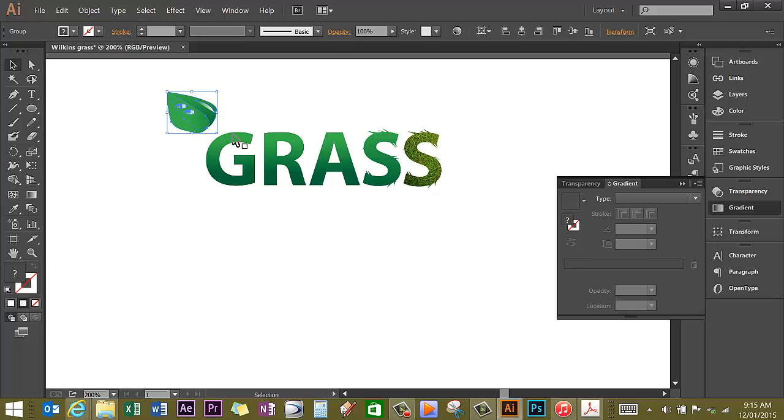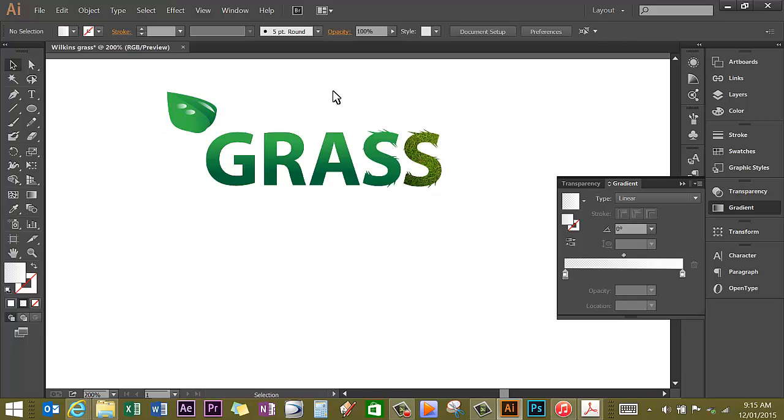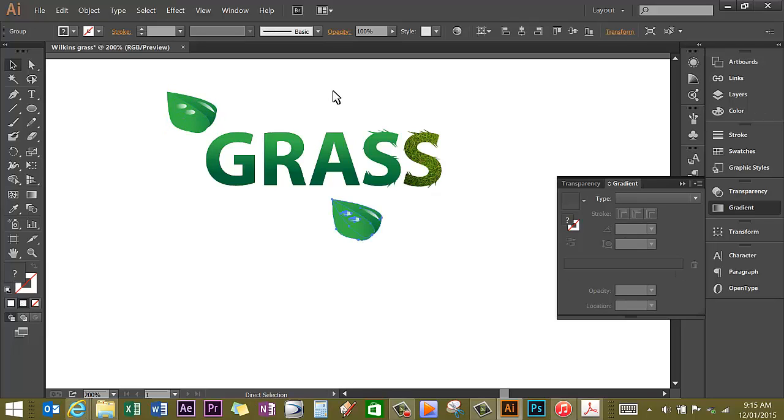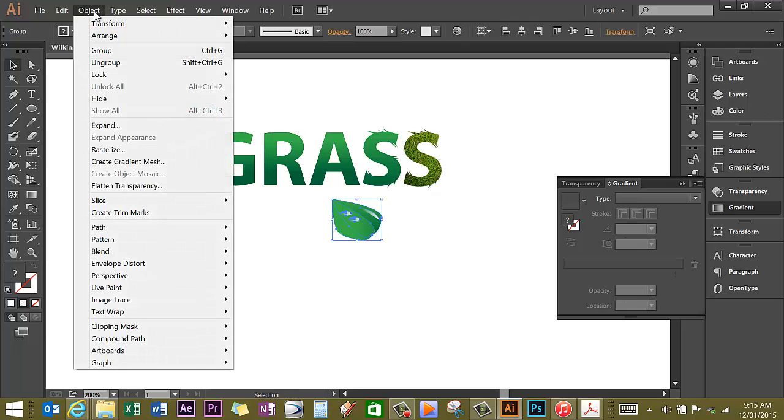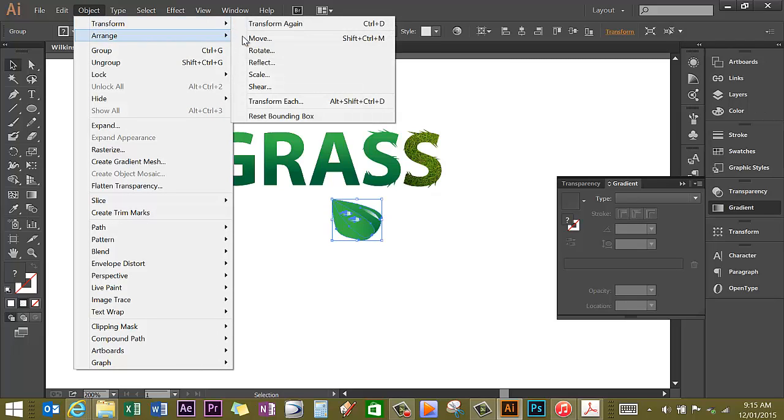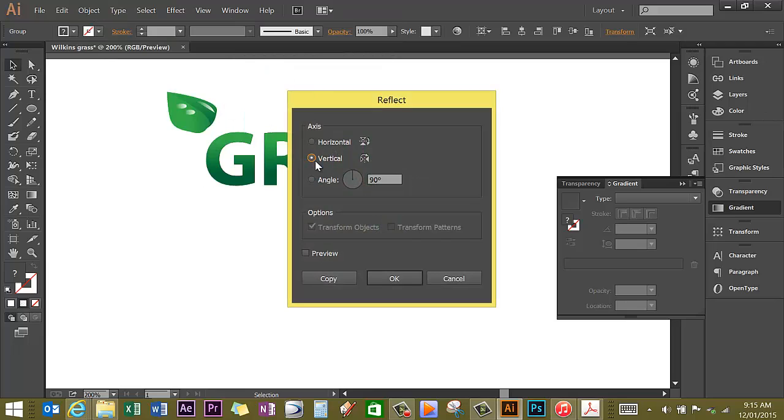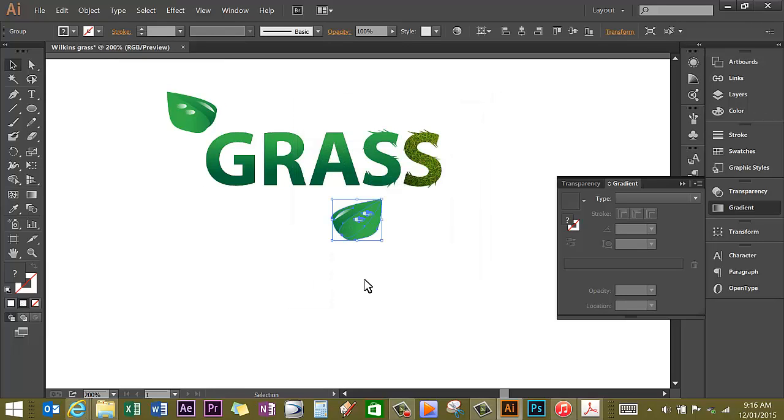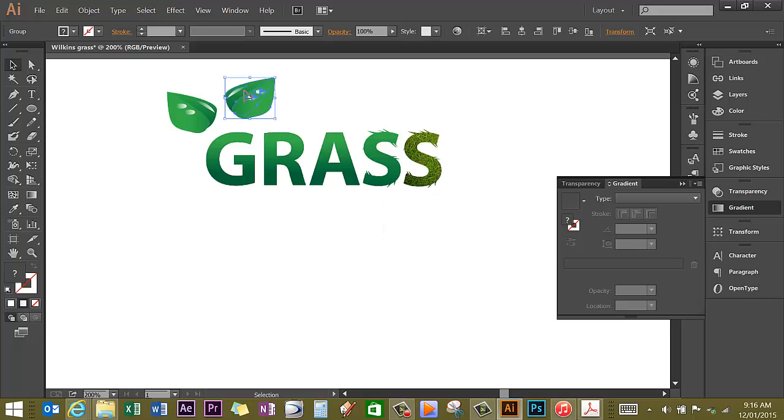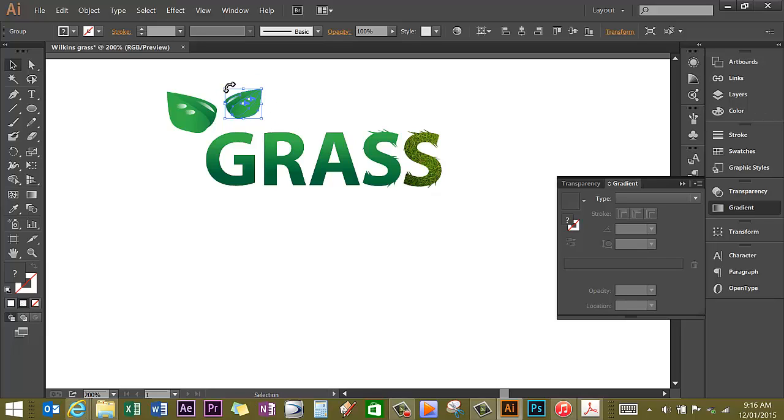Going to copy the leaf, going to paste the leaf, and now I'm going to object transform, going to reflect it. I want to reflect it through the vertical. Then I'm going to move the leaf up near the other leaf and make it slightly smaller. If I want to keep it in proportion, hold the shift key down and just pull one of the corners in. So I have two leaves.